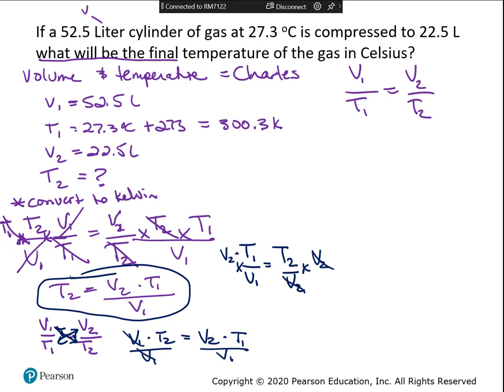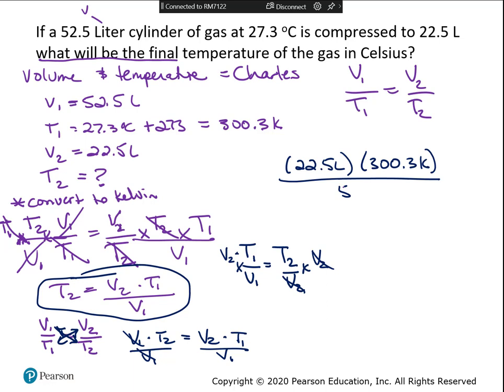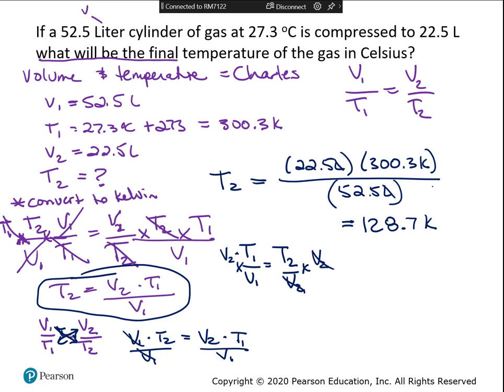All three methods give the same answer - you just pick whichever is most comfortable for you. Now plug in the values: v2 is 22.5 liters, t1 is 300.3 Kelvin, and v1 is 52.5 liters. Calculate: 22.5 times 300.3 divided by 52.5 equals 128.7 Kelvin. The liters cancel, leaving the answer in Kelvin.